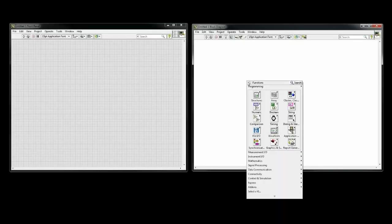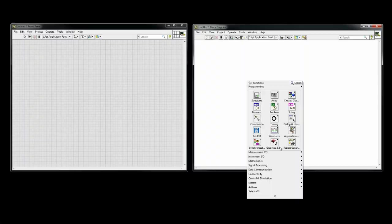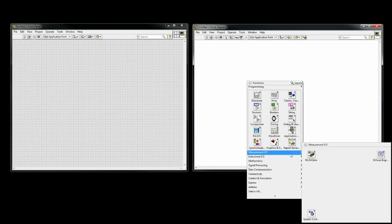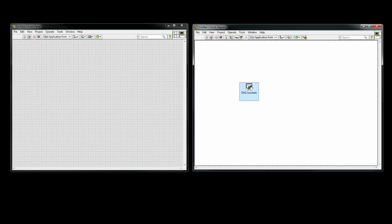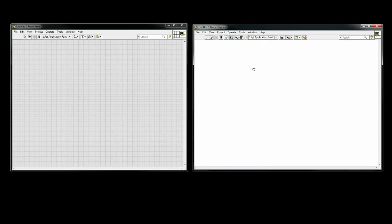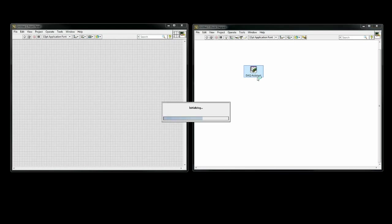In order to get data to and from the device, I use the DAC Assistant, which is located in Measurement IO, NI-DAC, and then DAC Assistant. You will have to set up two DAC Assistants, one for acquiring a signal and one for generating a signal.